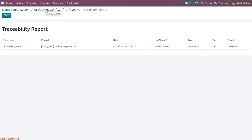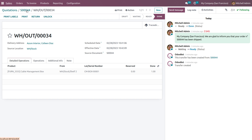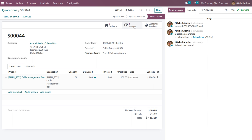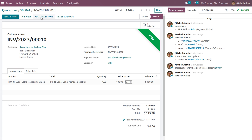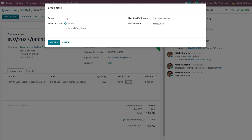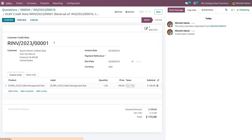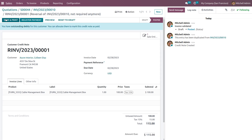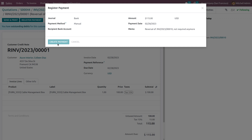After returning the product, we also need to refund the amount. To issue a refund, add a credit note and specify the reason — for example, 'not required anymore.' You can set the reversal date as a specific date or journal entry date, and choose a journal such as Customer Invoice. Click the Reverse button to make the refund, then click Confirm.